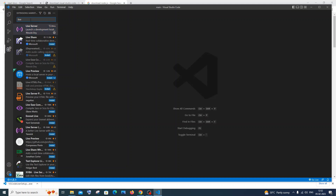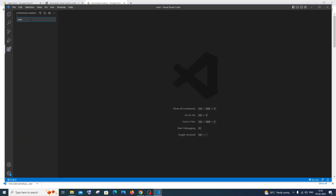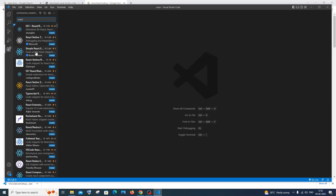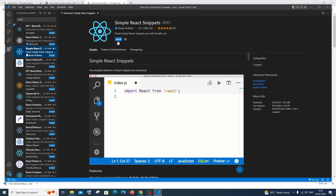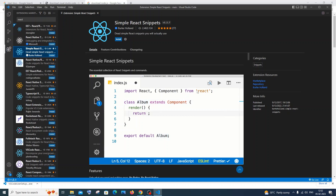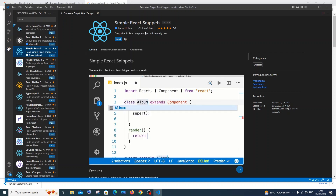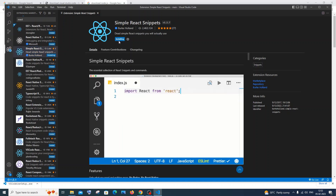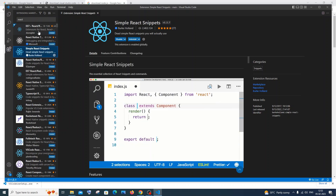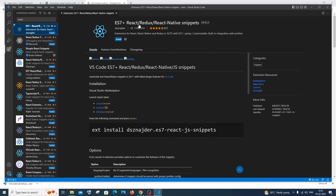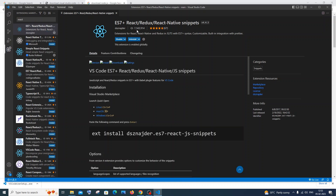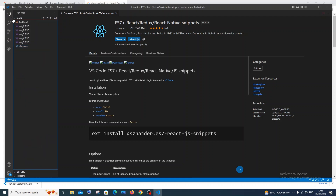For React, search for 'React' in the extensions and you'll find what's known as Simple React Snippets. This is very useful — it will automatically create boilerplate code. For example, if you type 'import' you get the entire import statement, and if you type 'RFC' it creates an automatic function for you. It has around 2.4 million downloads. You can also download the ES7+ React/React Native Snippets extension — it has 7.3 million downloads, which is a crazy number. Now we are done installing the necessary extensions.